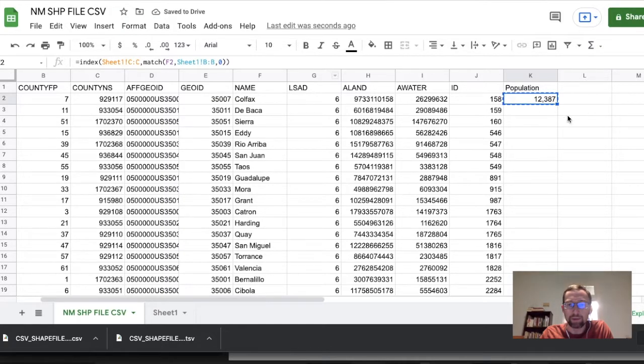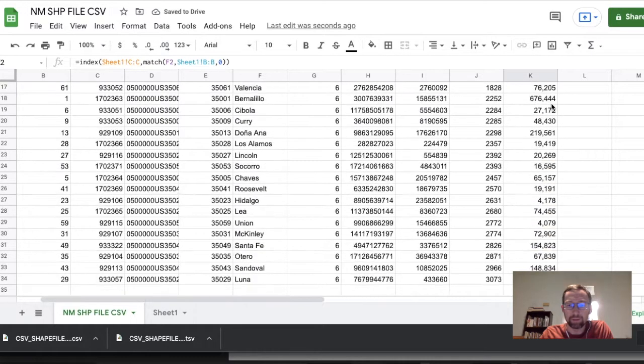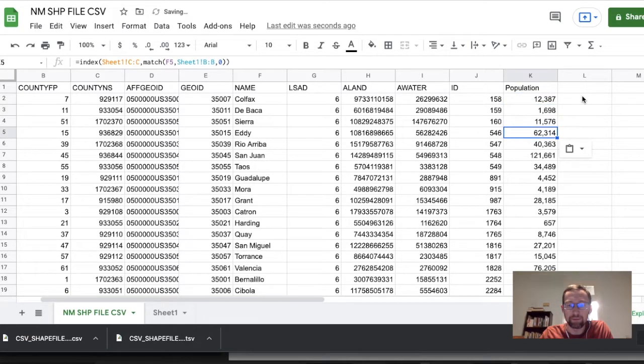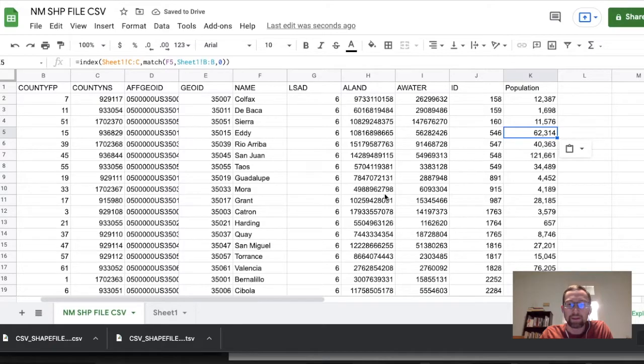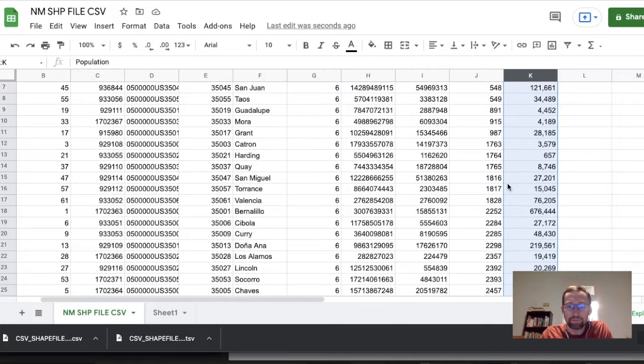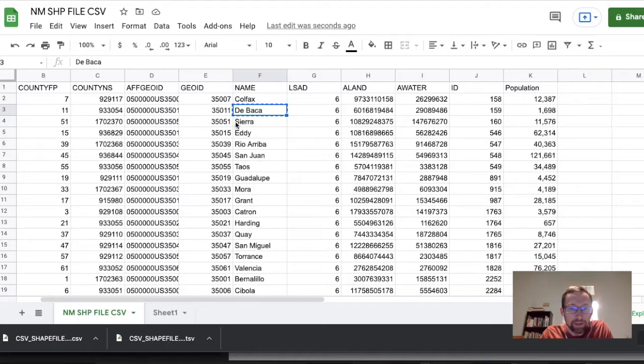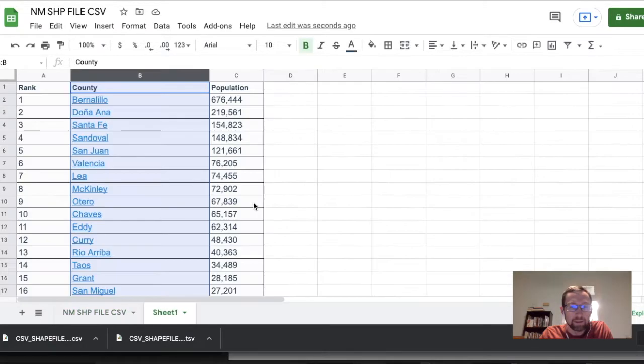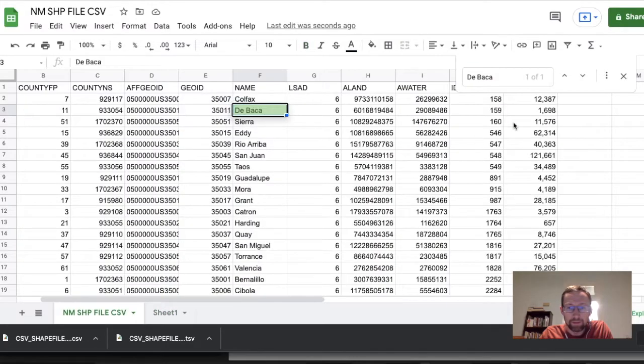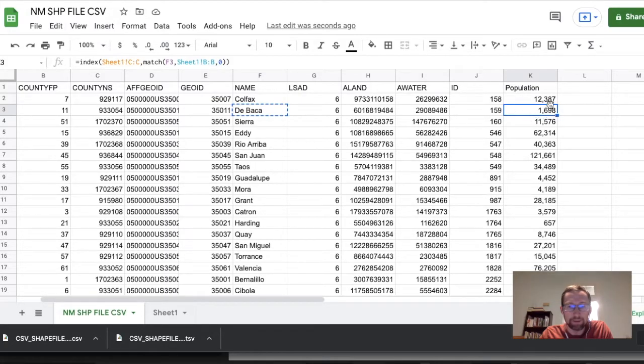And then we can double click the little blue rectangle to bring the formula all the way down. Or you can just paste if you're old fashioned. And now we should be good. We have the population data. We can do kind of a check. De Baca County. This is 1,698. That is a small county. And it also is the correct value over here.